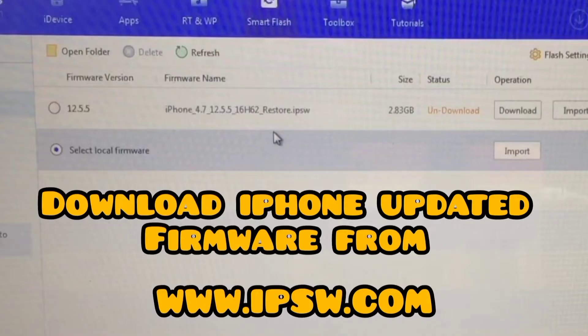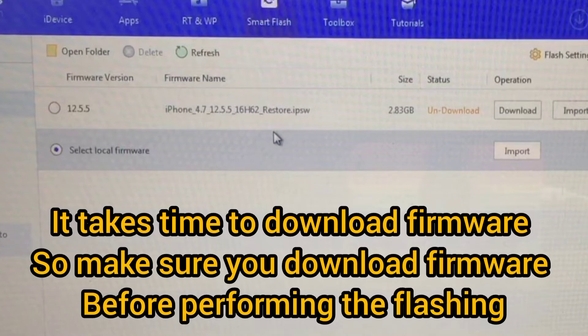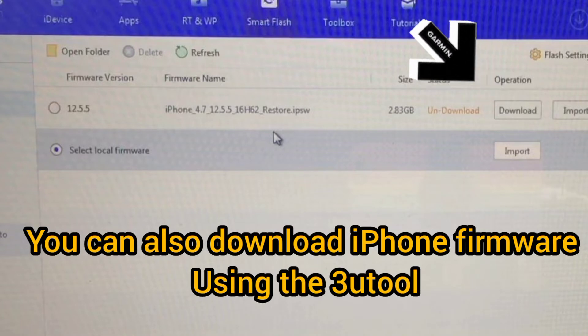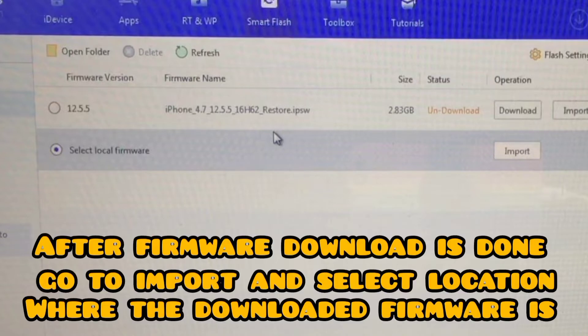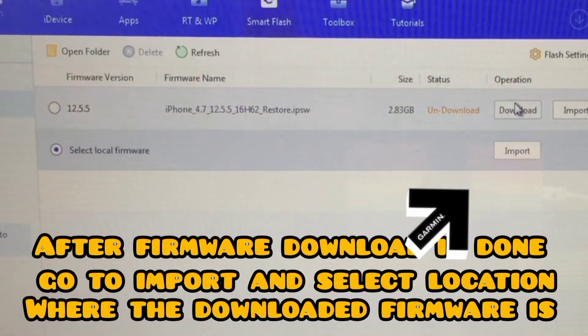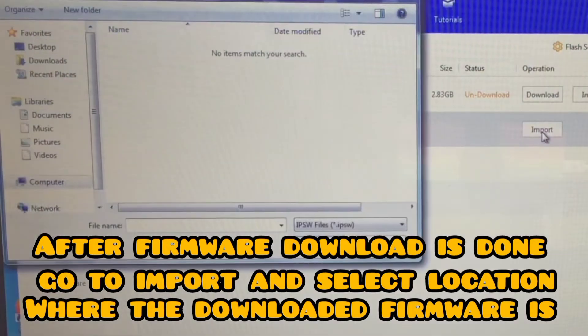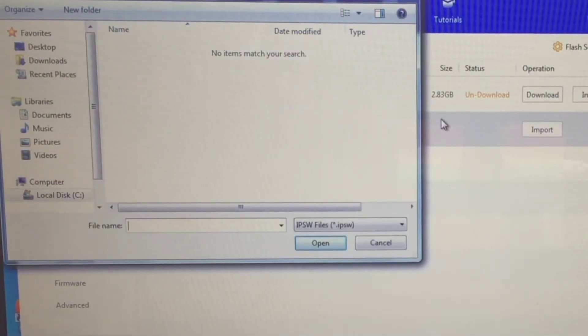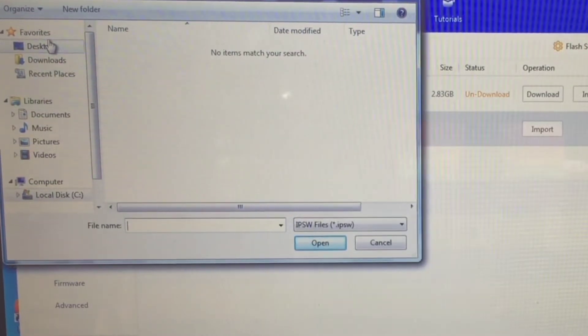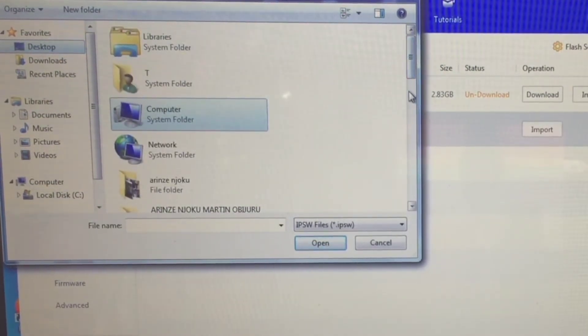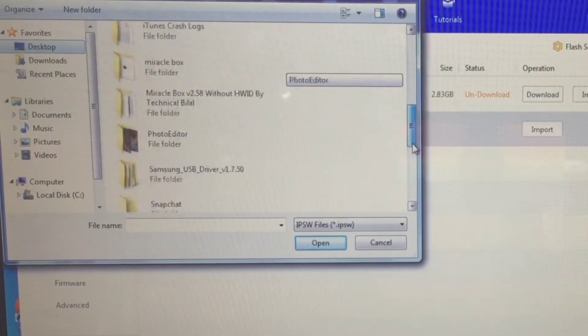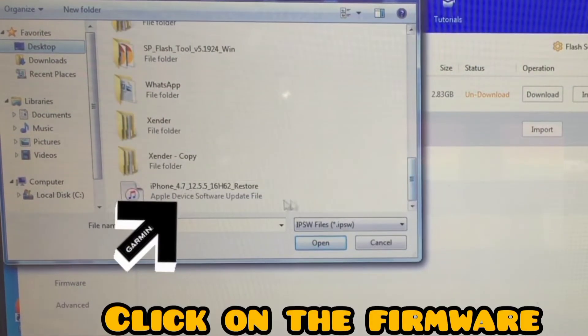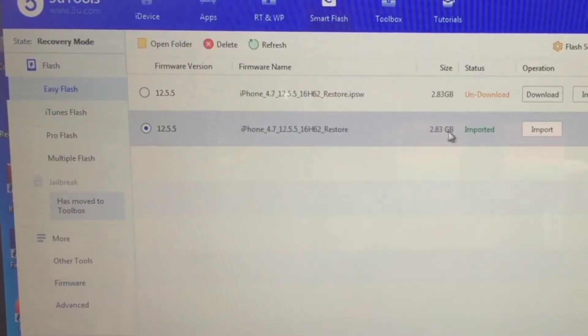After that, you need to download—make sure you download your firmware before performing this operation because the firmware size sometimes is large, so it will take more time to download. You can also download your firmware using the 3uTools, and also you can download your firmware from the website ipsw. After downloading your firmware, go to Import, then select the location where the file is saved. For me, I saved mine on my desktop, so click on the firmware once you have located it.